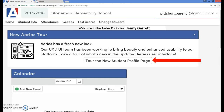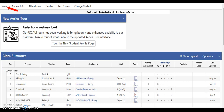You will notice at the top of the parent portal page there are several tabs titled Home, Student Info, Attendance, Grades, Test Scores, and Change Student. The home screen will provide a summary of the student's grades, attendance, and standardized test scores.